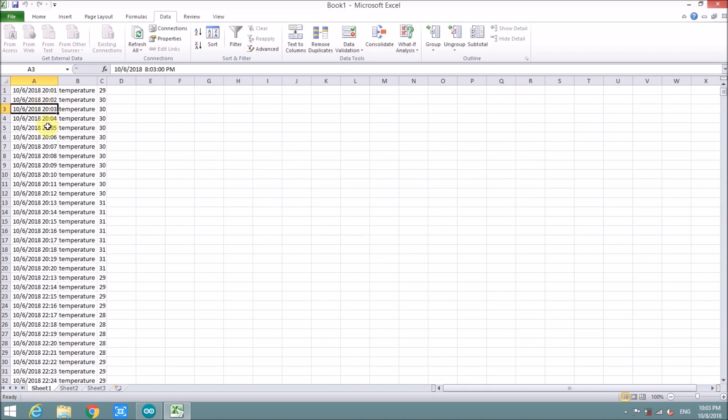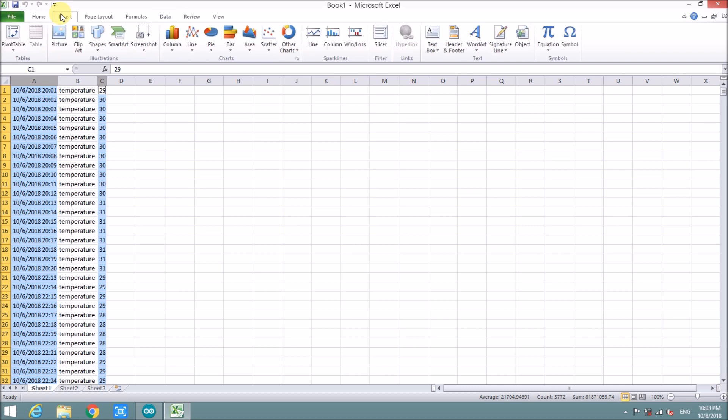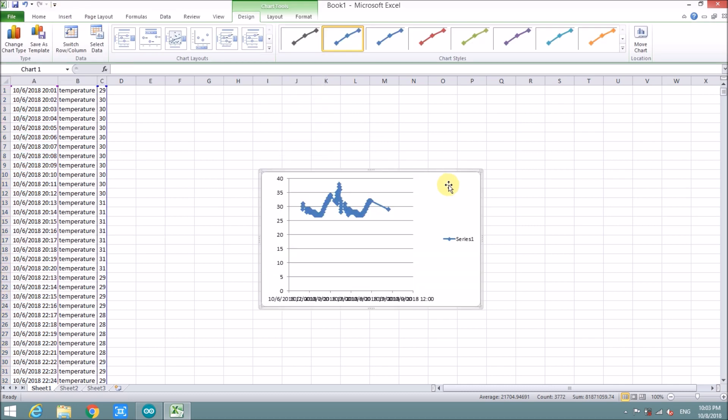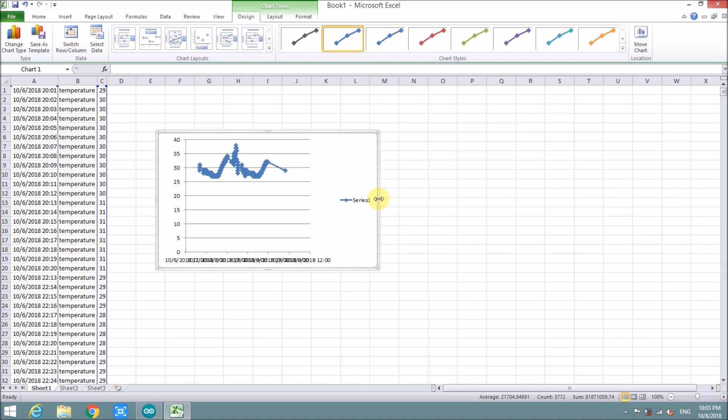This is the information of real-time and temperature. It's already sorted out to three columns. Now I will take the columns A and B to make a graph. The graph looks like this.